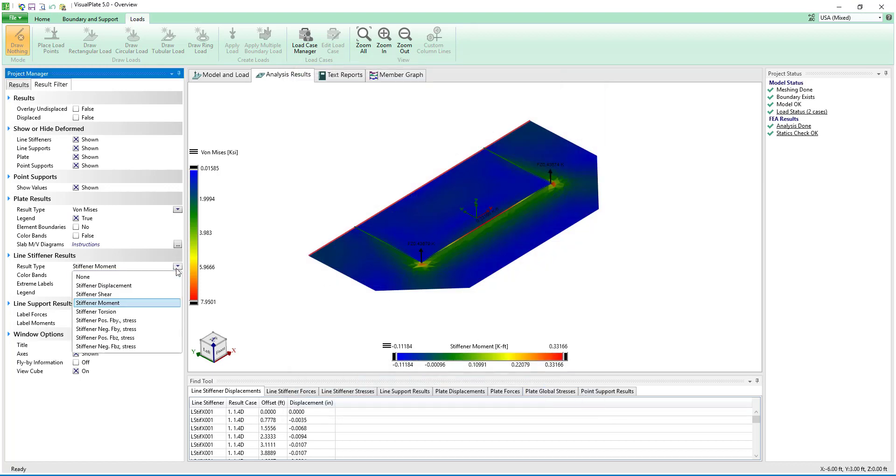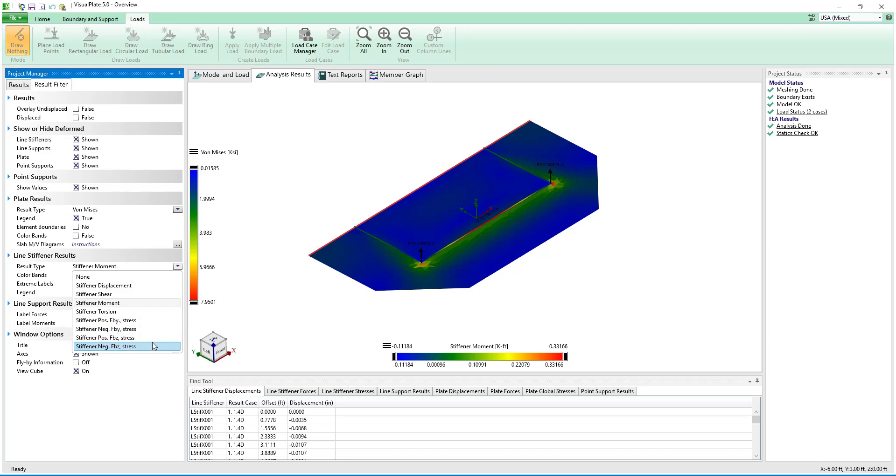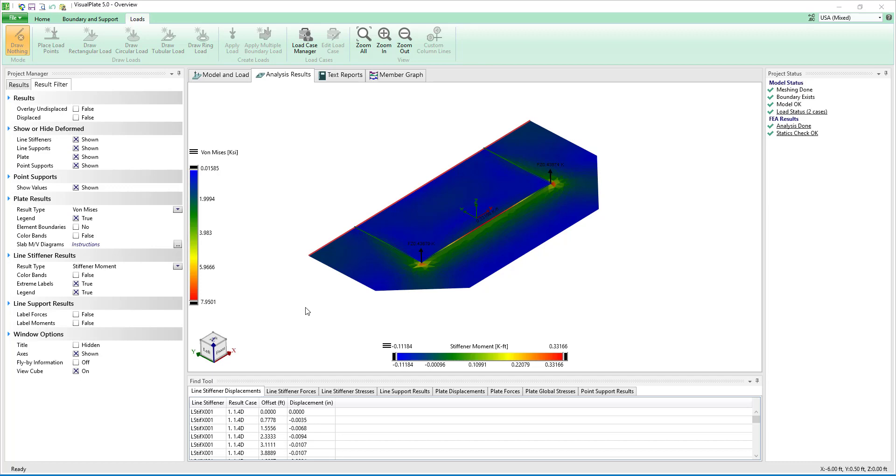For the line stiffeners we can look at displacements, shears, moments, and torsions in addition to positive and negative bending moment stresses for the line stiffener's strong and weak axis.